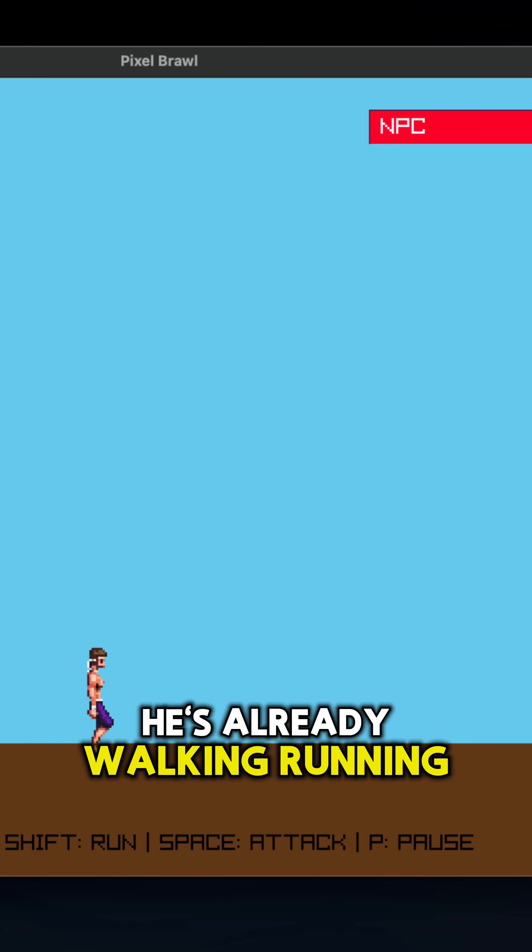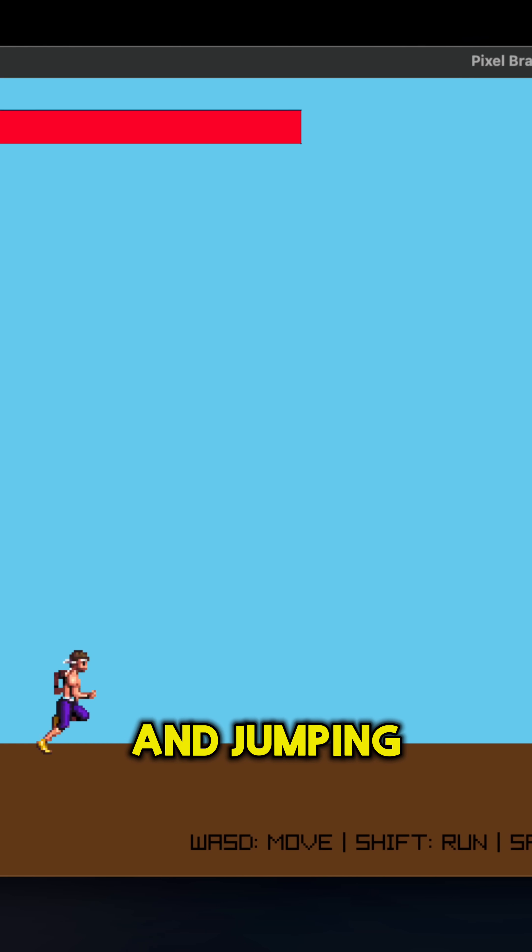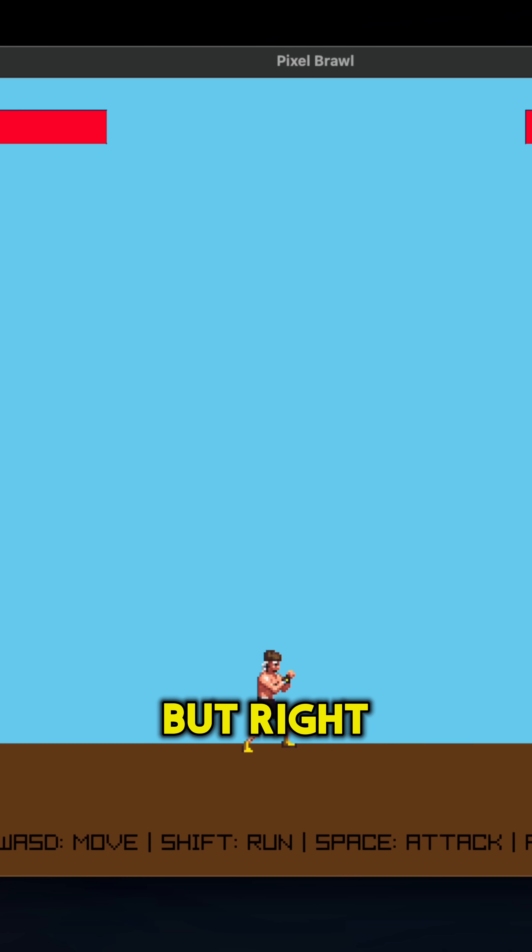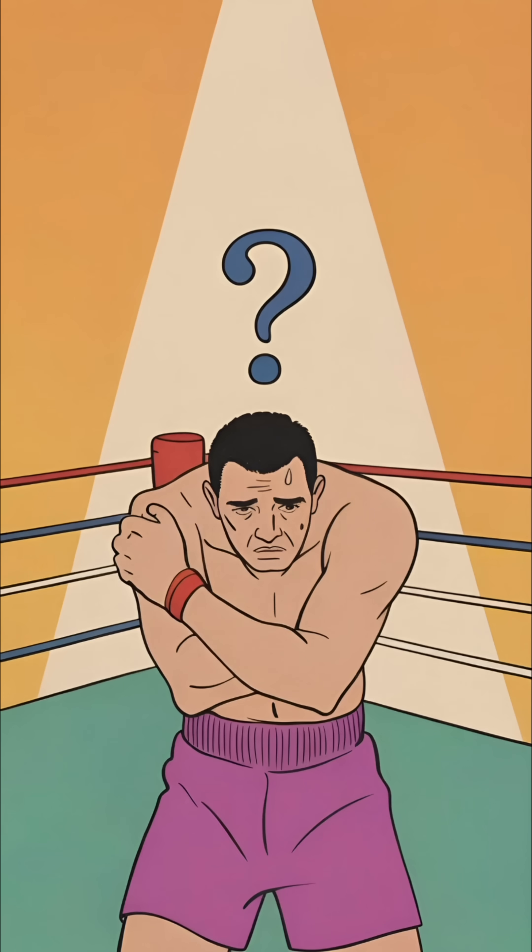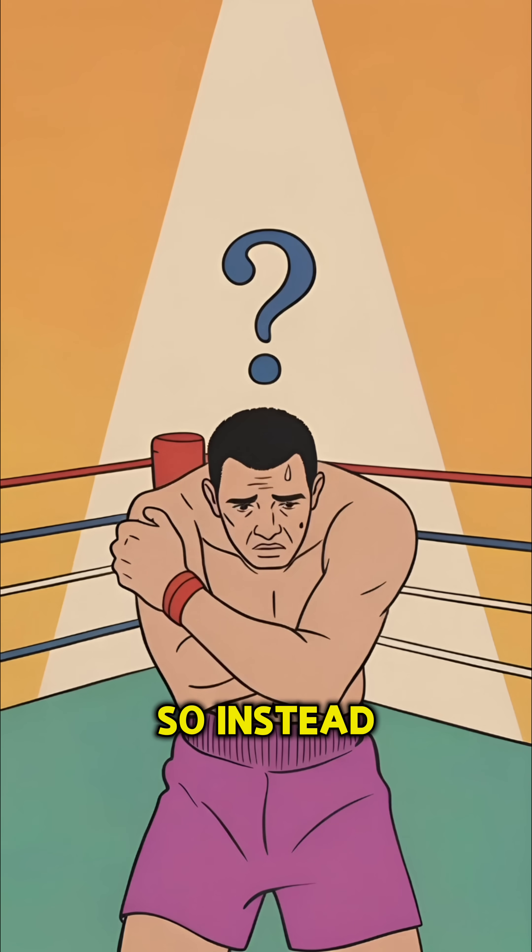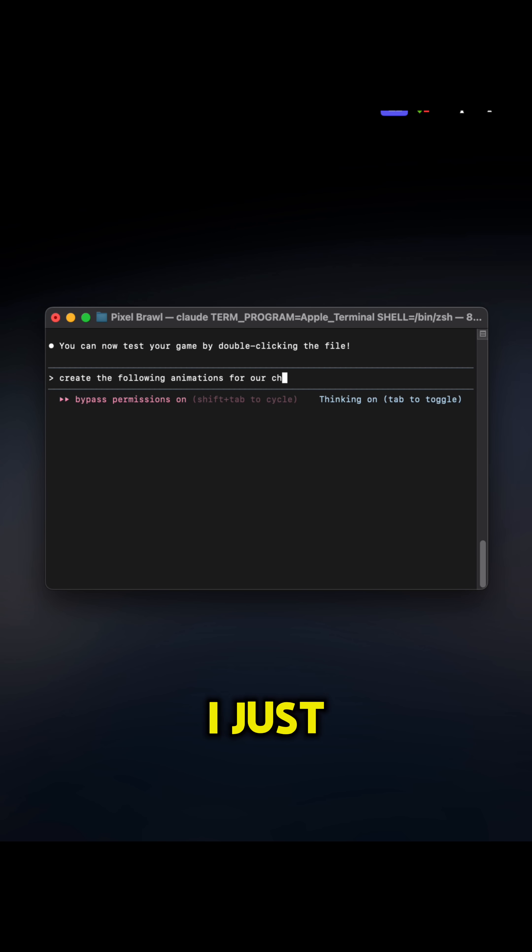He's already walking, running, and jumping, but right now he can't fight.